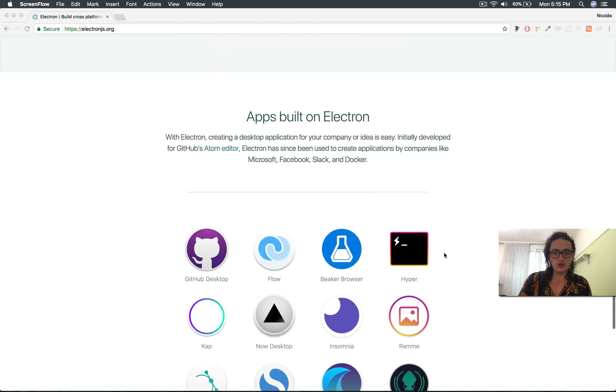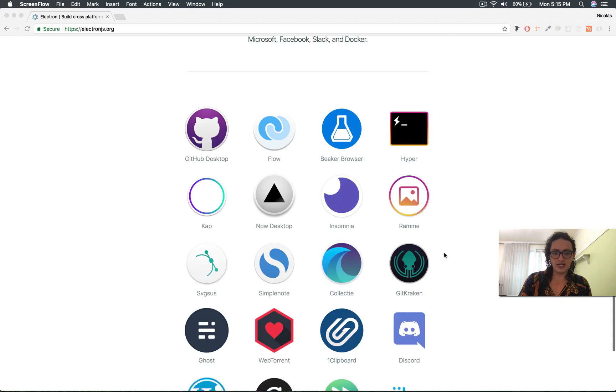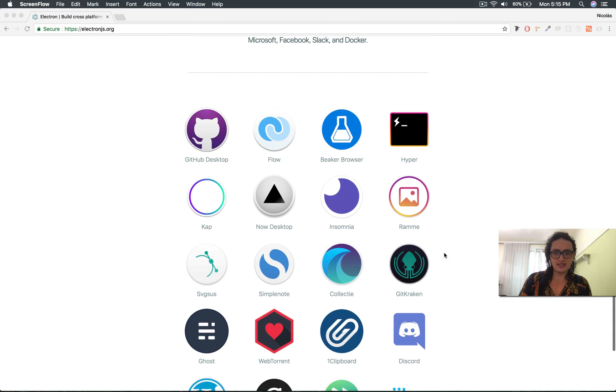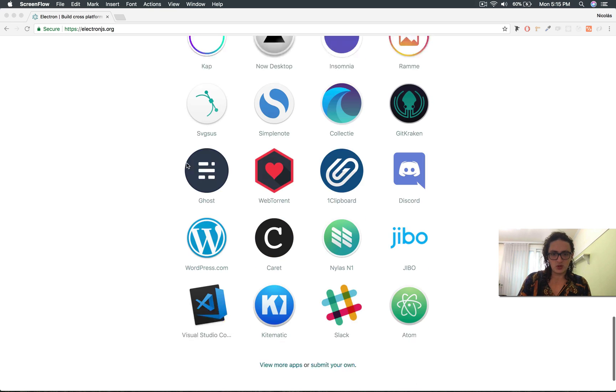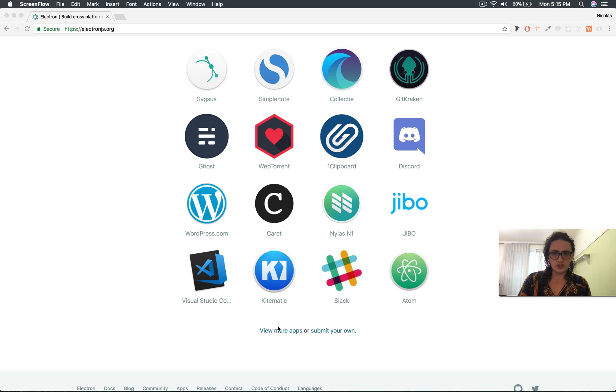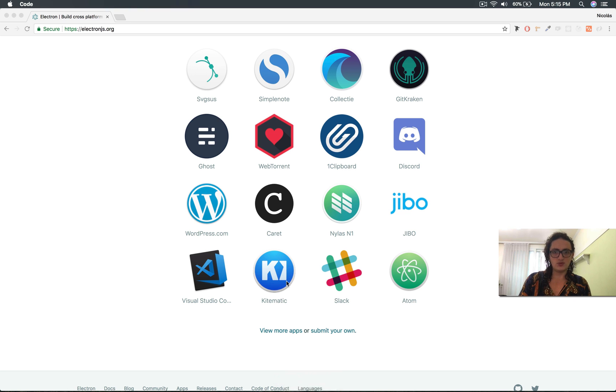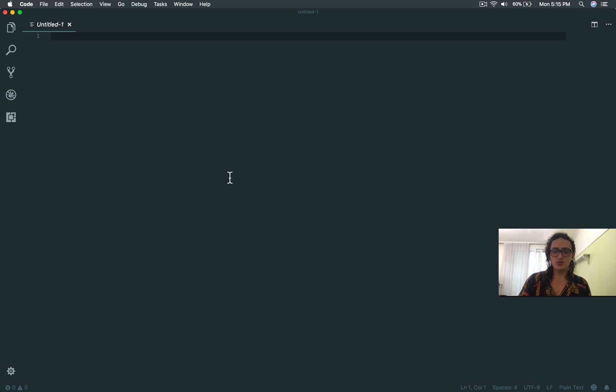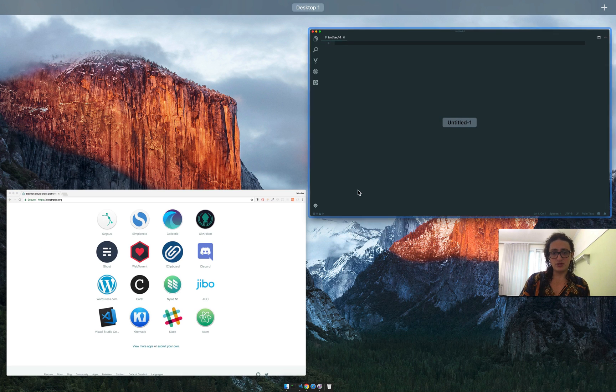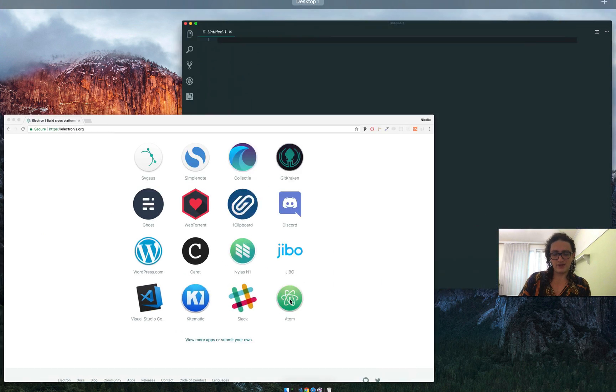Now, if you look at the apps built on Electron, I think that GitHub Desktop is going to be the most famous one. But also, there are other ones like Visual Studio Code, this thing that you're using here to edit your code. This is all that you see is built on HTML, CSS, JavaScript, and Electron, and it's damn fast.